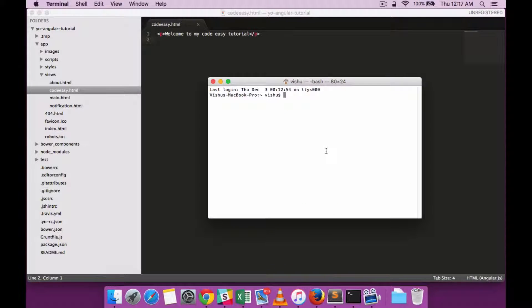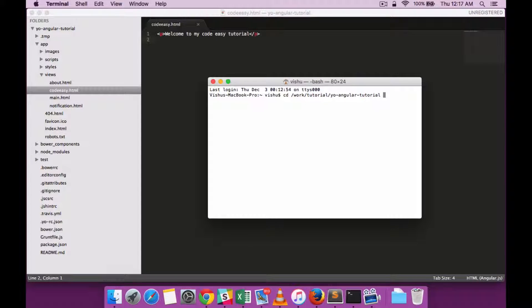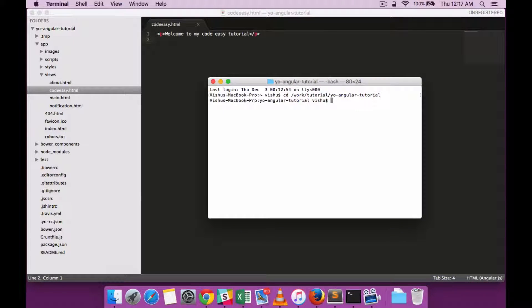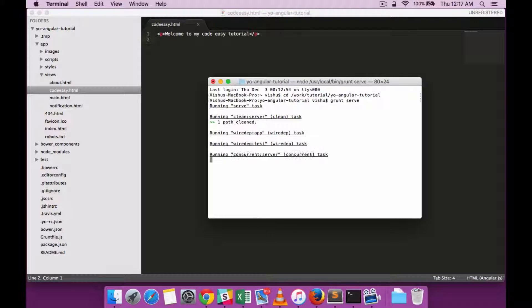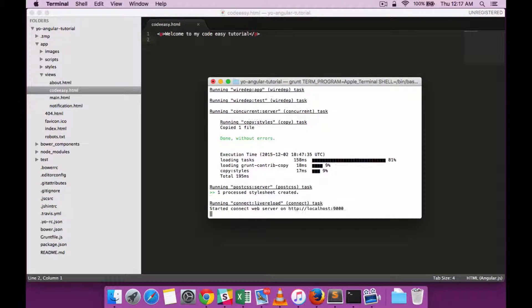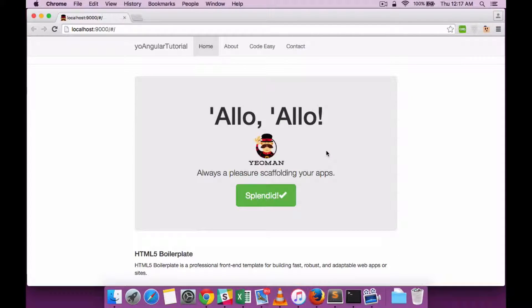I am reusing the same Yeoman code base which we had generated in the last tutorial. If you are not familiar then I would recommend you see that video first. Let's run the app by running the grunt server.